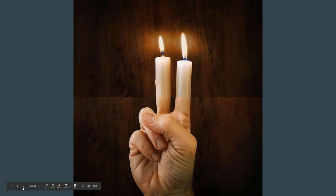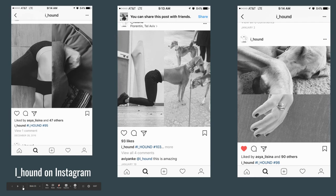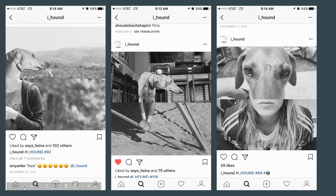This is another approach. This is a woman who teaches yoga and lives in Israel — she has a dog, and she takes all these pictures combining herself with her dog.